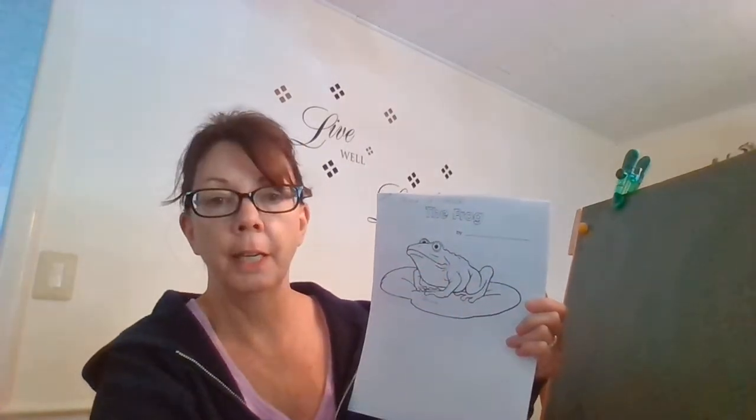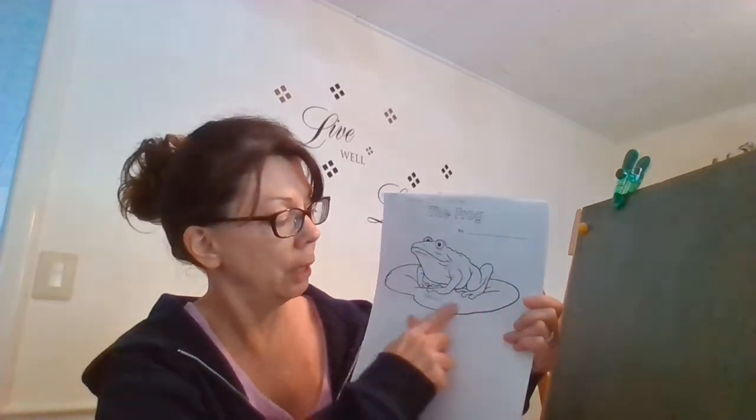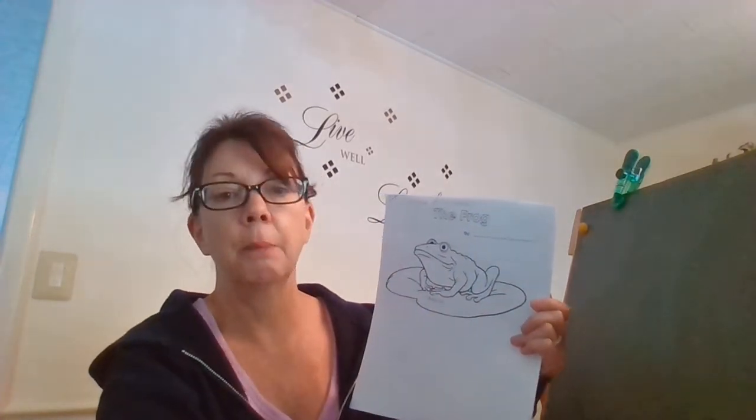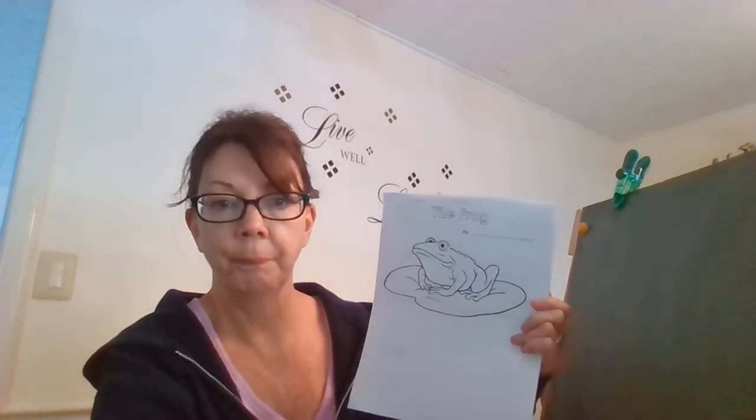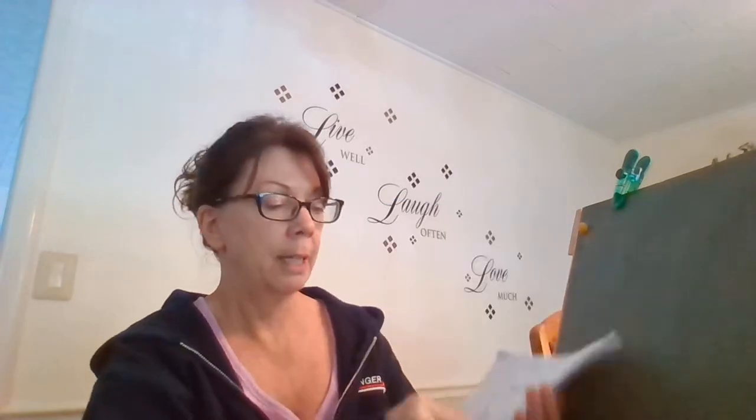You can color him green and you can color his lily pad brown. Let's open up the first page.